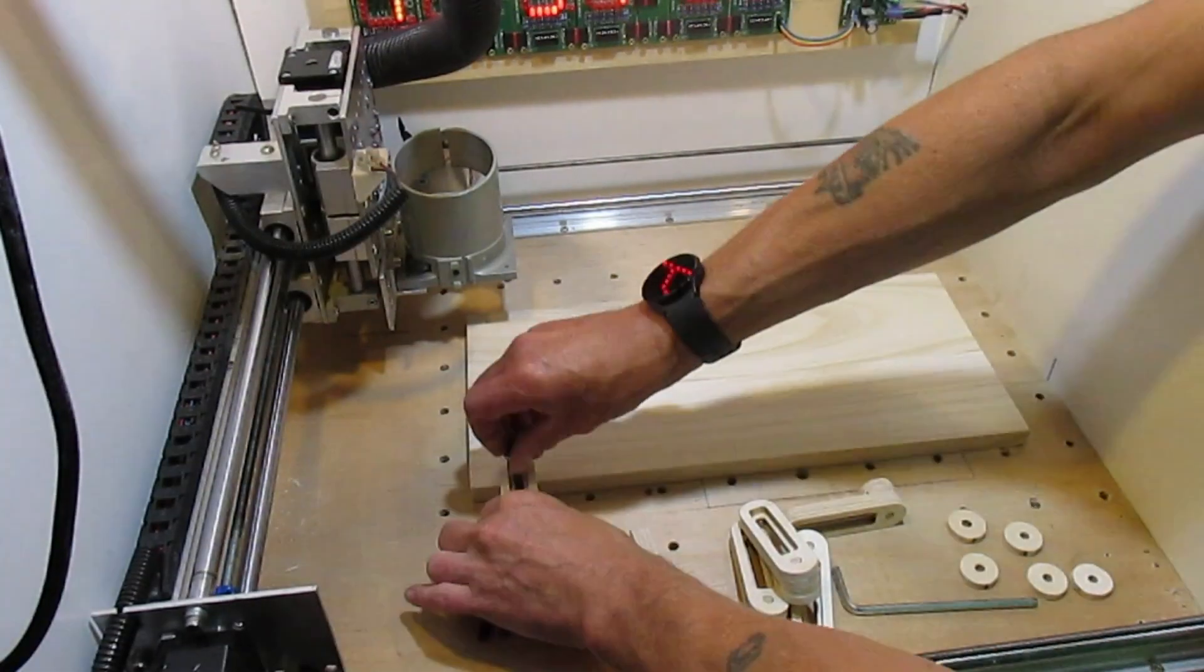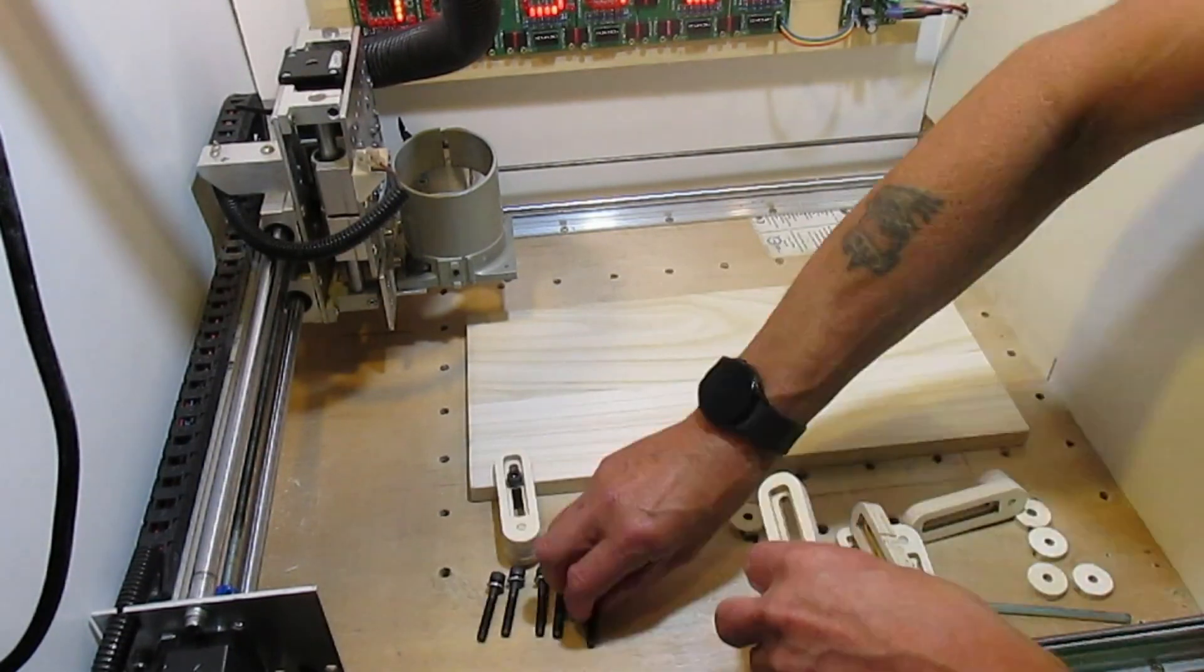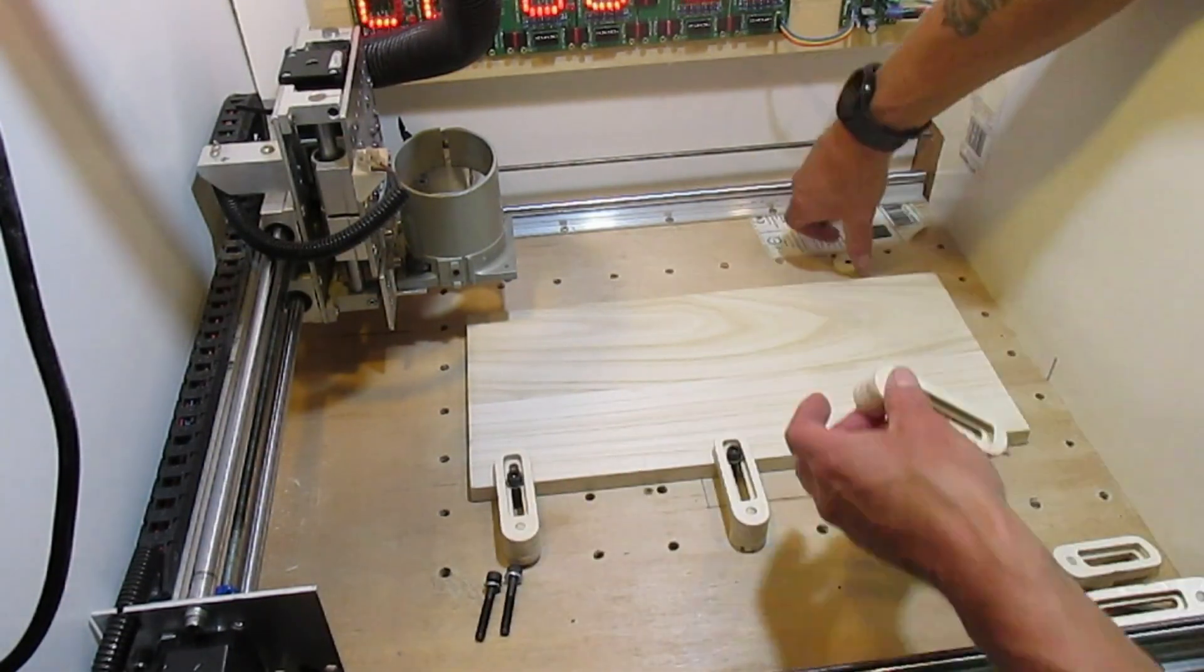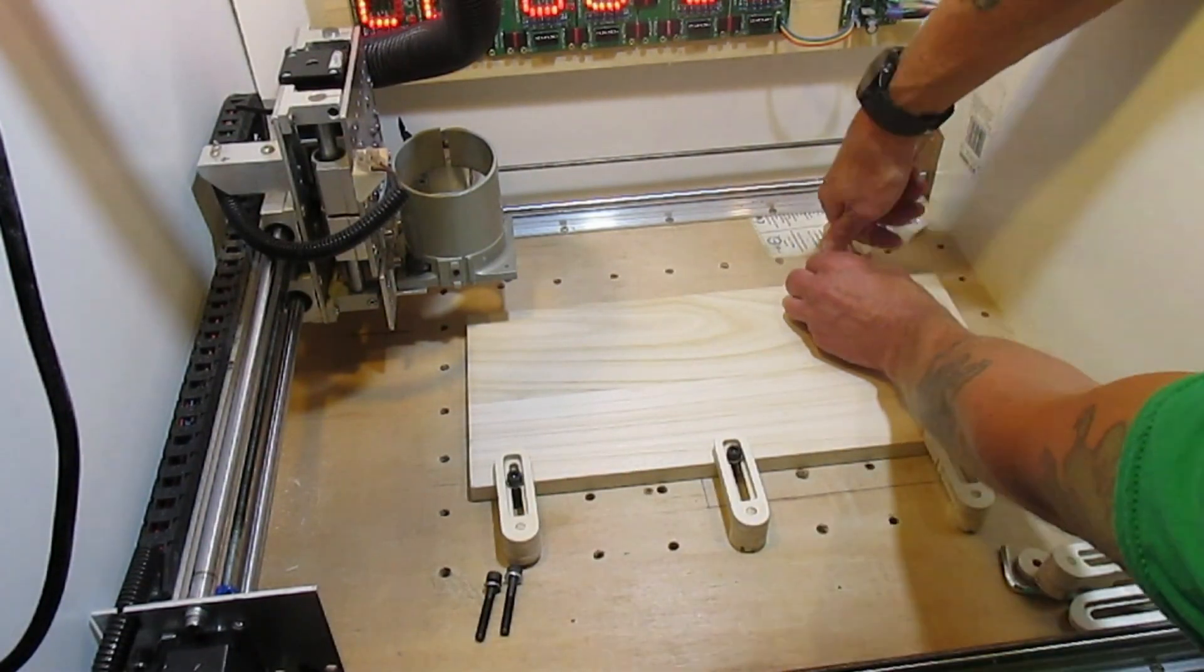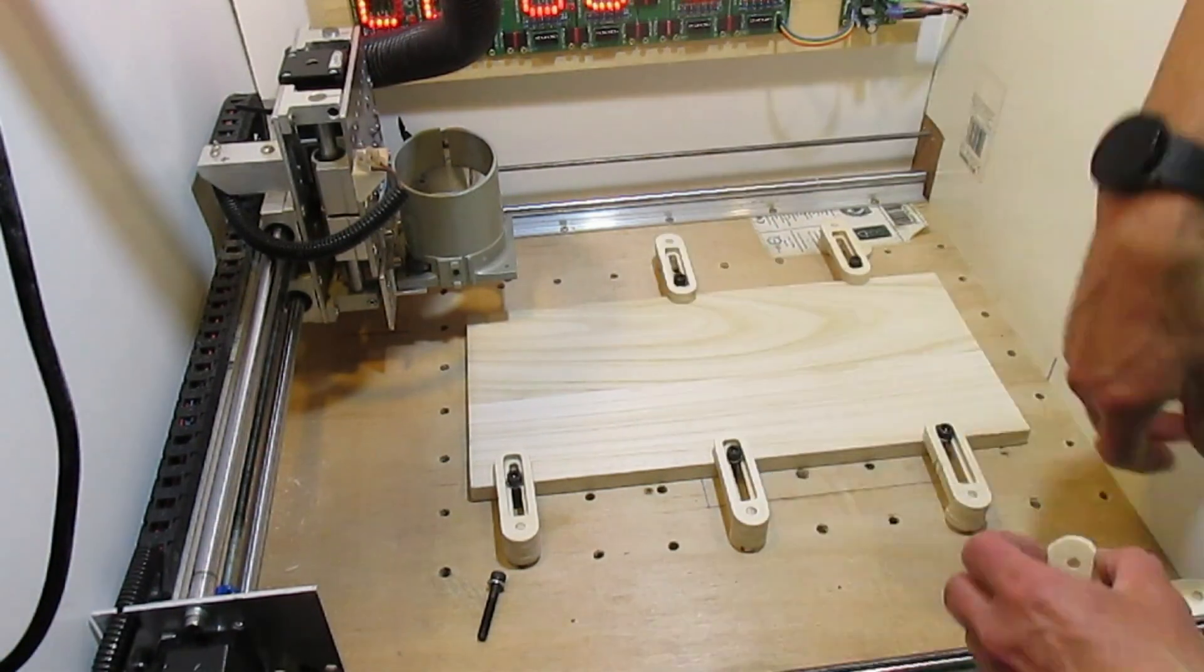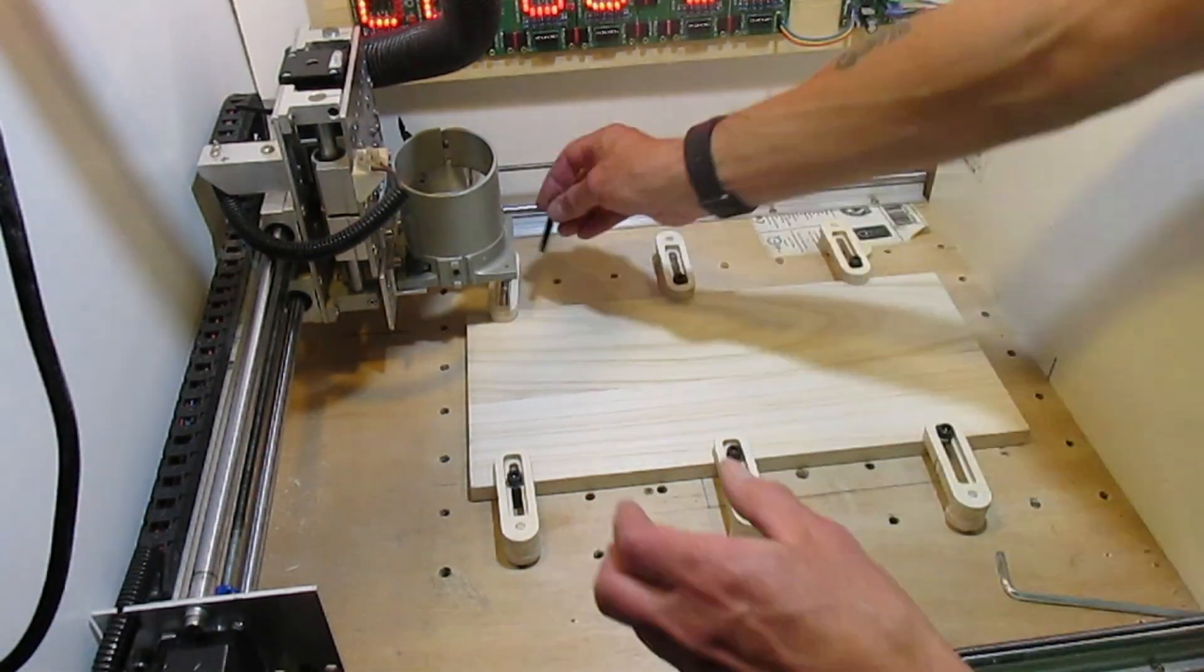I made a few others as well, fixing them down with some M6 cap head bolts and washers.